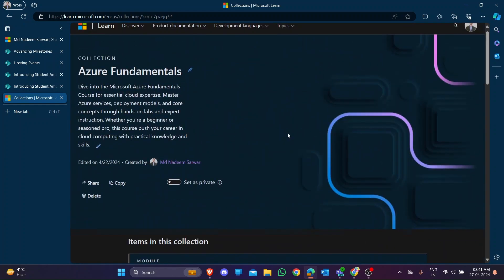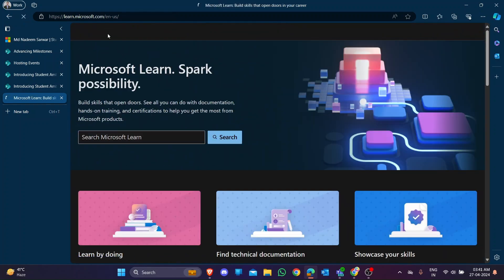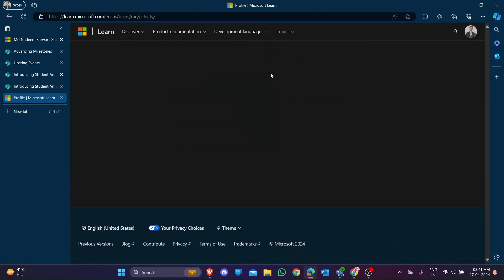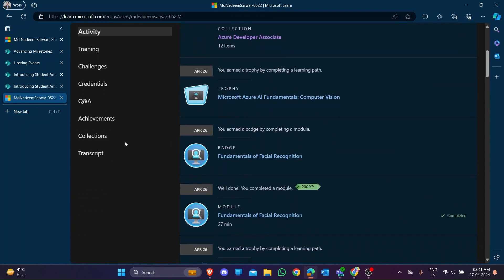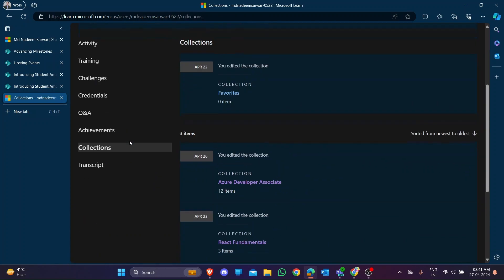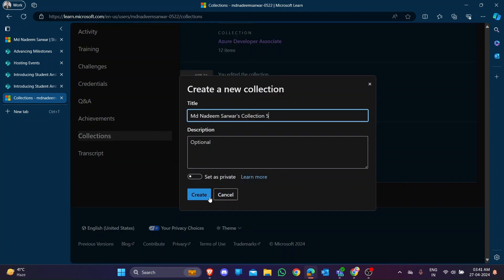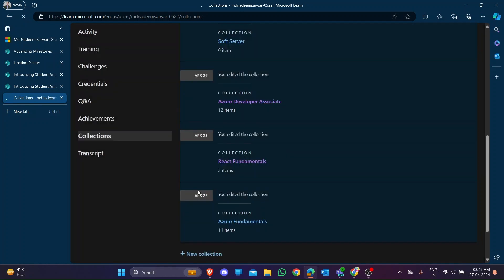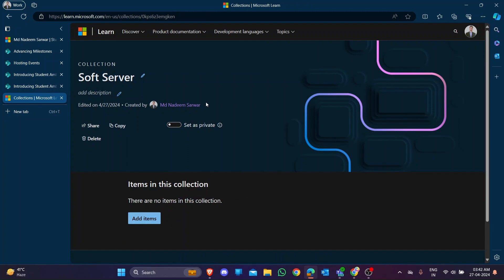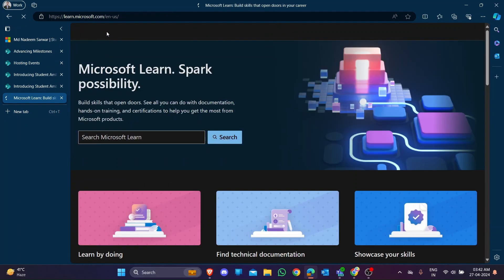This is the Microsoft Learn website. In the account option, go to the profile option. In the profile option you will see there is a collection option. In this collection option you can create a new collection. Write whatever your collection name is - for example, I'm writing my channel name - and you can write a description, like 'this is my software collection'.